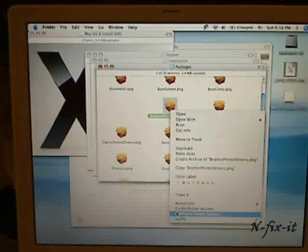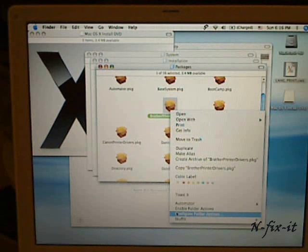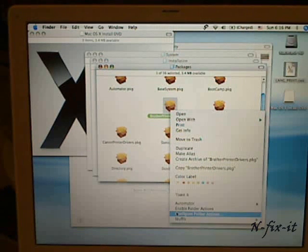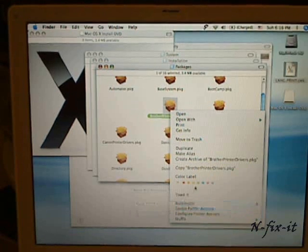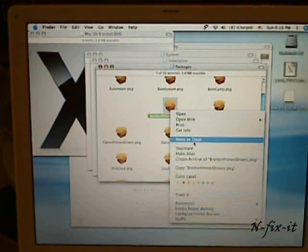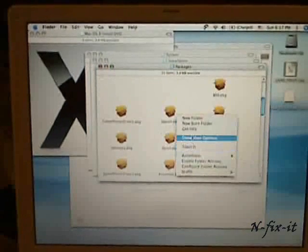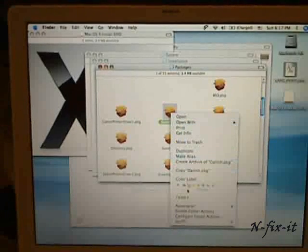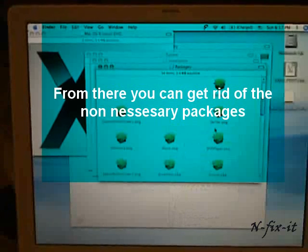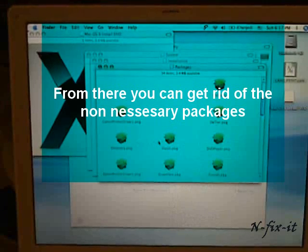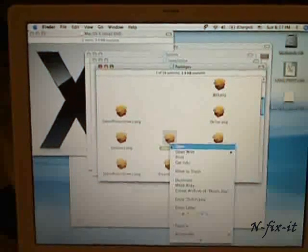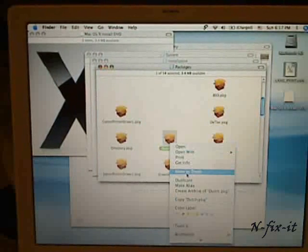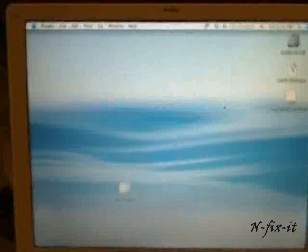And once you install Leopard on your new system, you can always install everything that we're deleting now. This is not actually being deleted from our original image or your DVD disk. It's from the image we just made. Just so you know. So, we're going to get rid of all of these here.